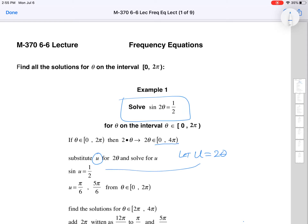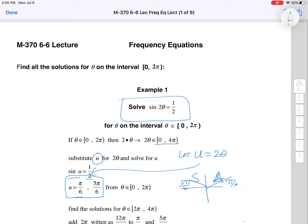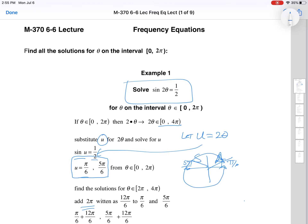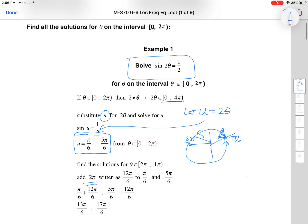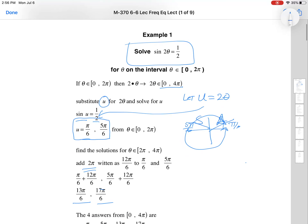So what we have is sine of u equal to 1/2. The two times that happens from 0 to 2π are π/6 and 5π/6 — a first quadrant angle and a second quadrant angle. But we know we have to look farther, so we go all the way around by adding 2π to each one. Adding 2π to π/6 gives 13π/6, and adding 2π to 5π/6 gives 17π/6. So those are our four answers for u: π/6, 5π/6, 13π/6, and 17π/6.